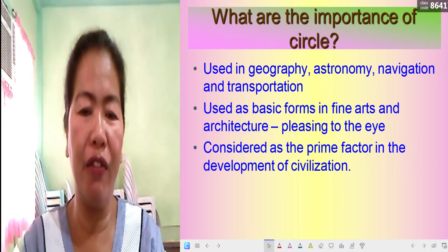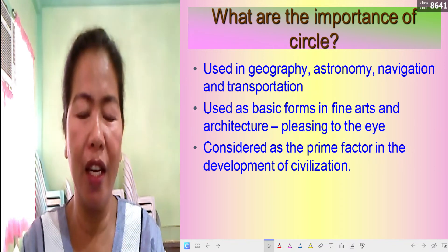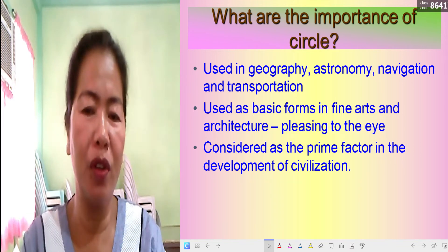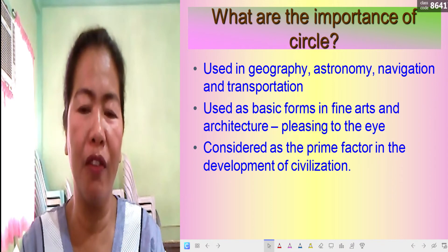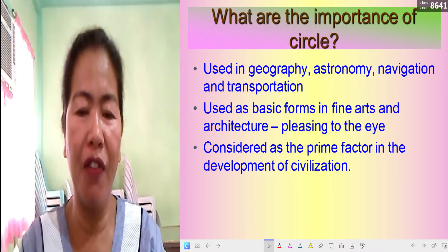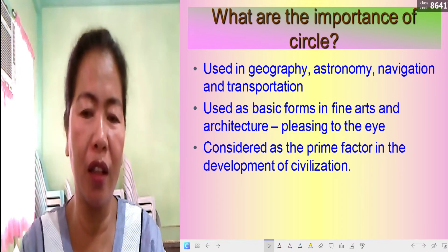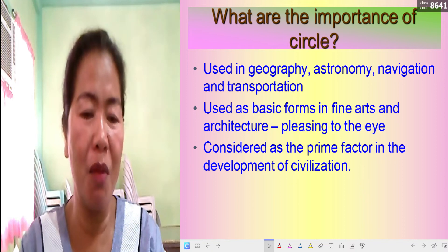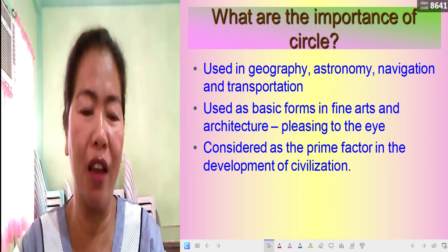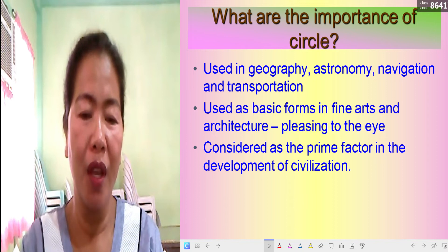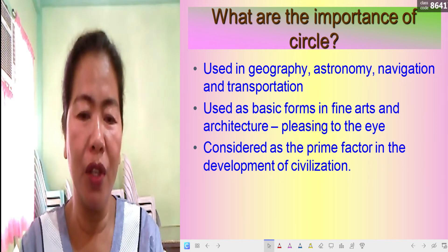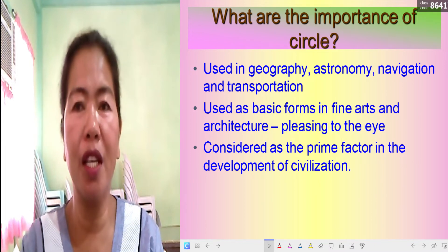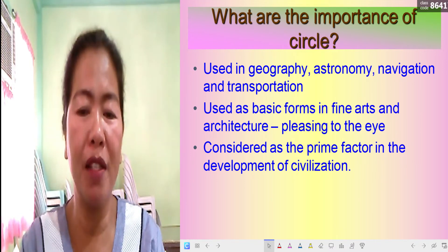The illustrations in the previous slide are examples of vehicles. What would happen if the wheels were in the form of a square, a triangle, or a rectangle? We cannot imagine how the world would be in the absence of circles. The next importance is that circles are used as basic forms in fine arts and architecture, which are more pleasing to the eye.